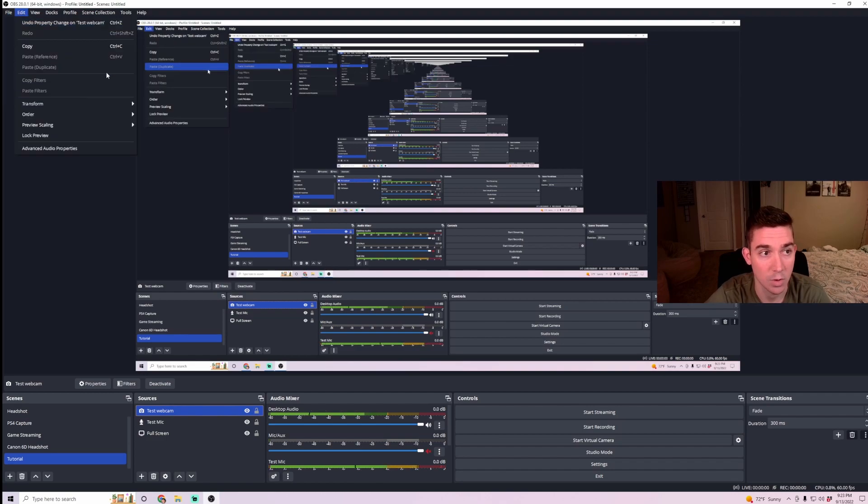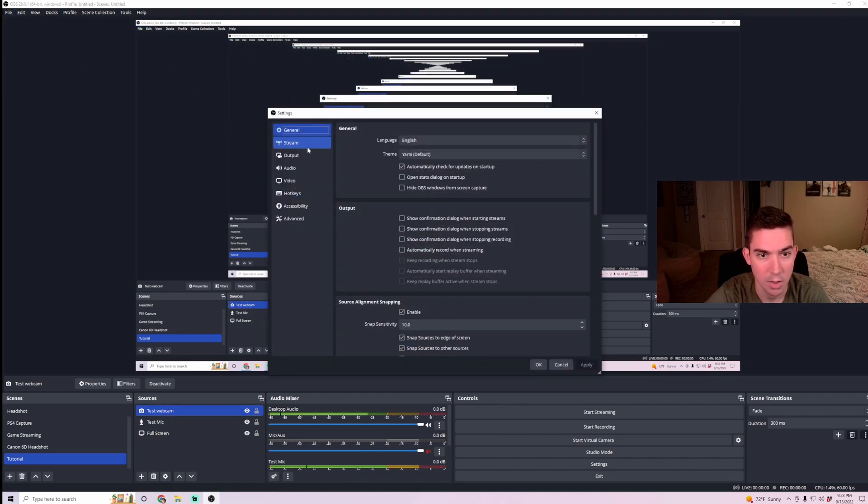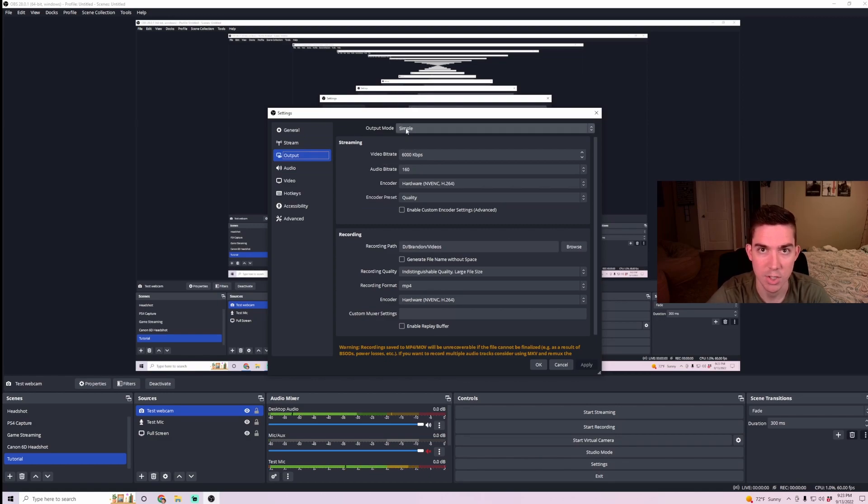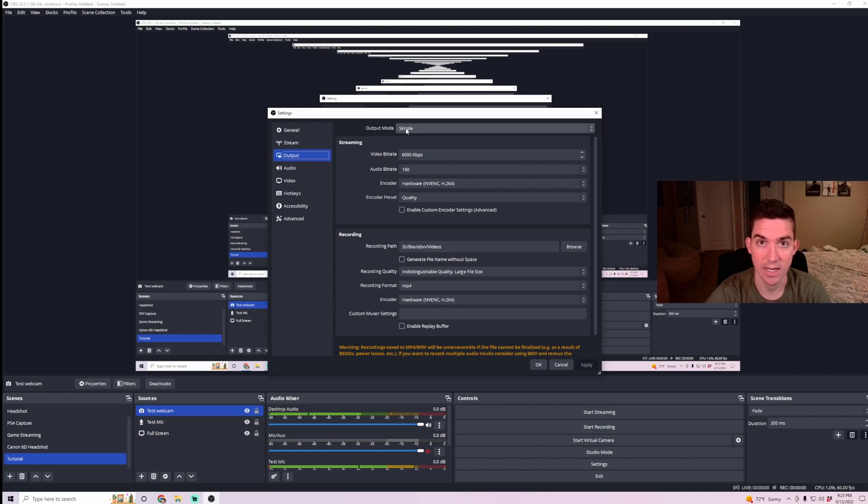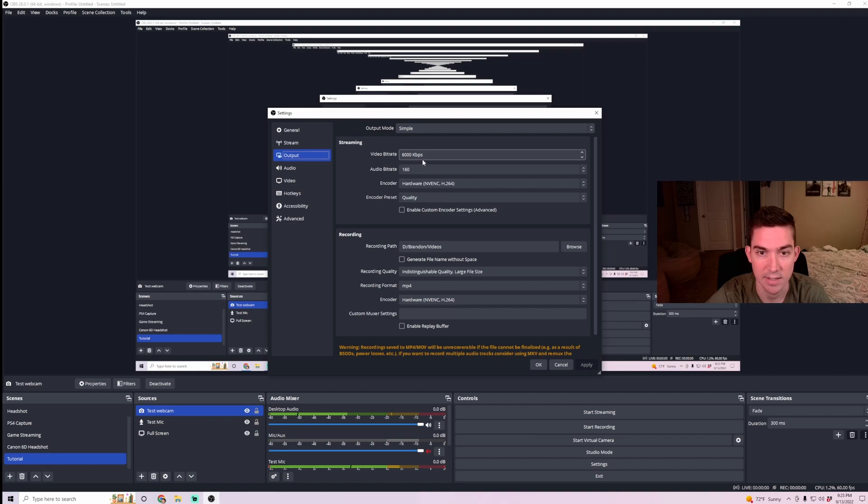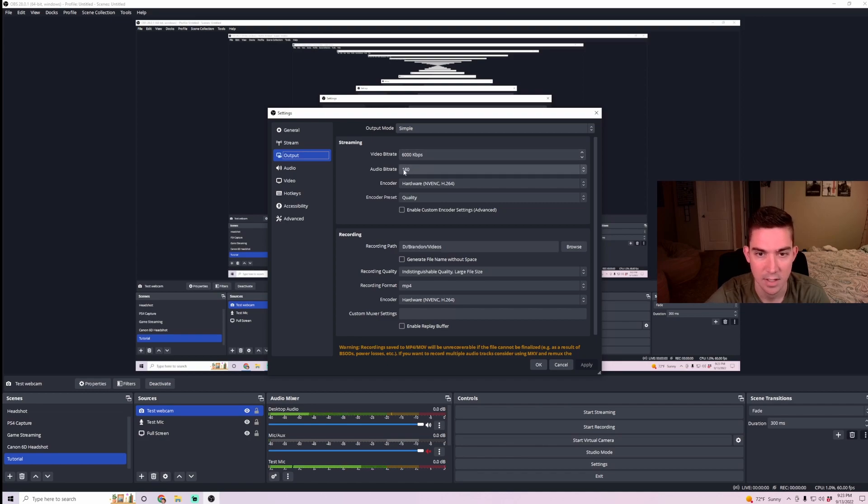Next, I'm going to want to make sure that my output settings are good. So going back into the output settings, make sure that you're in Simple Mode. We're not going to show you Advanced Settings. I have another video for that if you want to look through the channel. The video bitrate can stay at 6,000 kilobytes per second. You can lower that if you're finding lagging issues and you're not having good performance. Don't touch the audio bitrate.